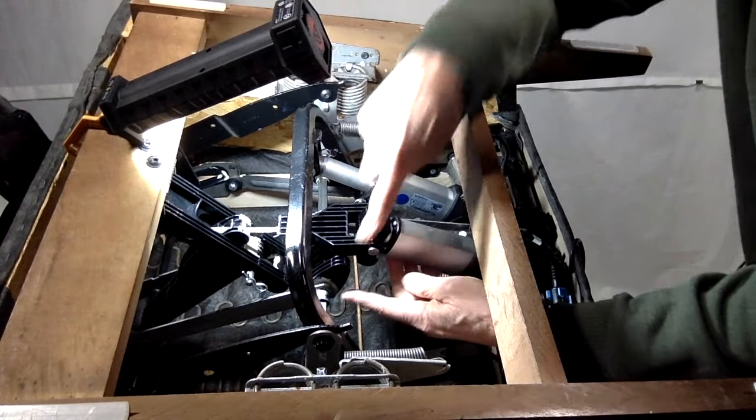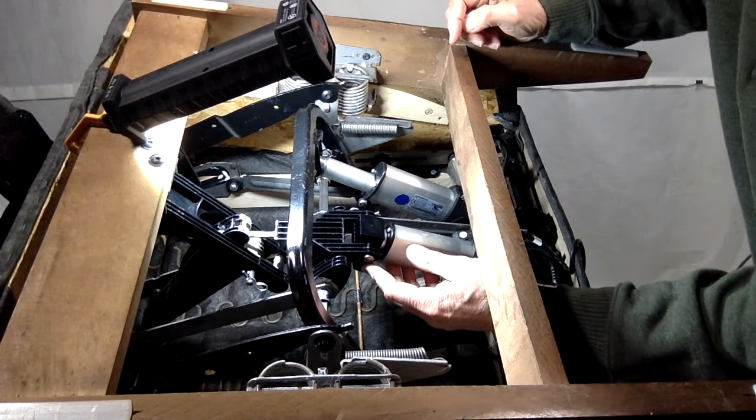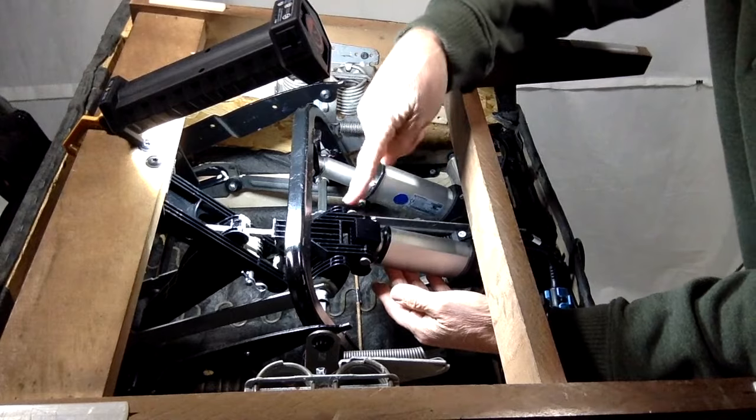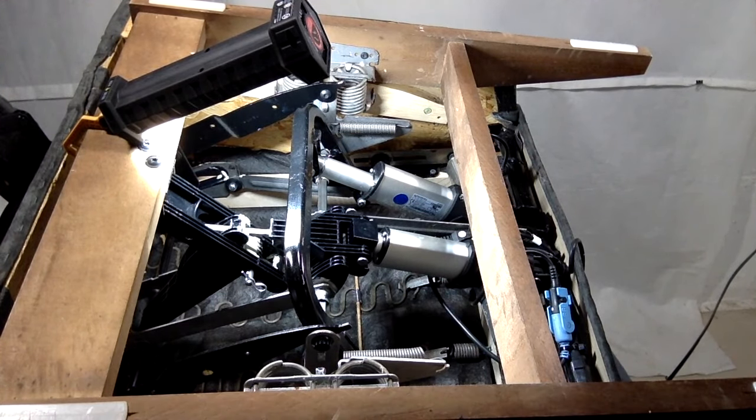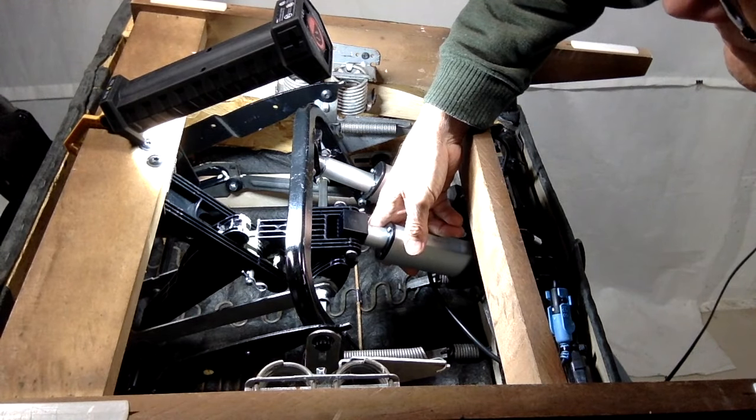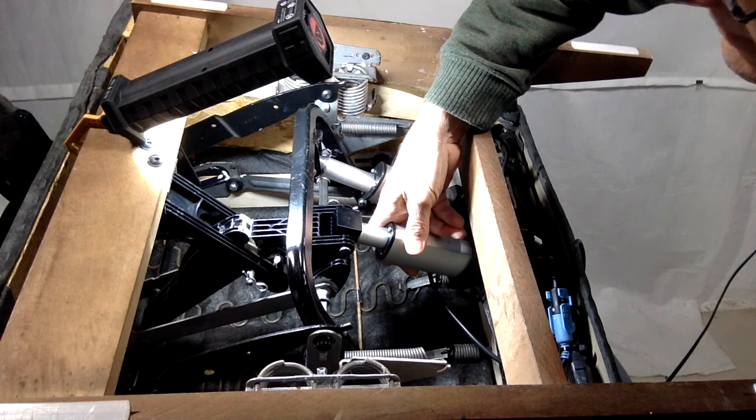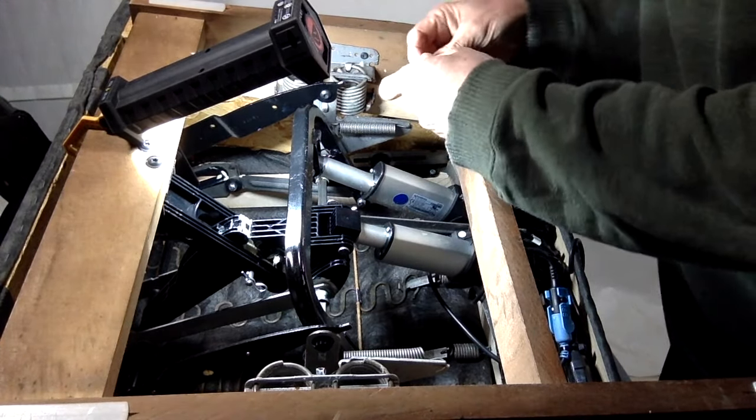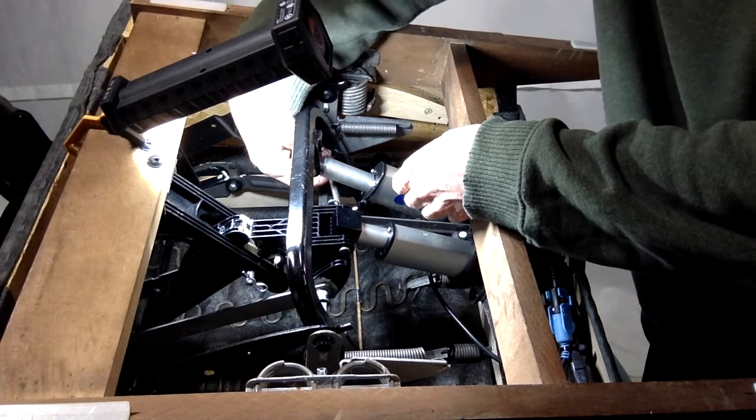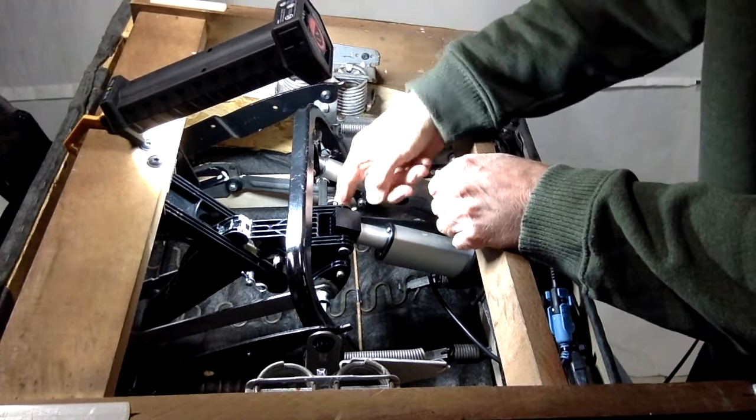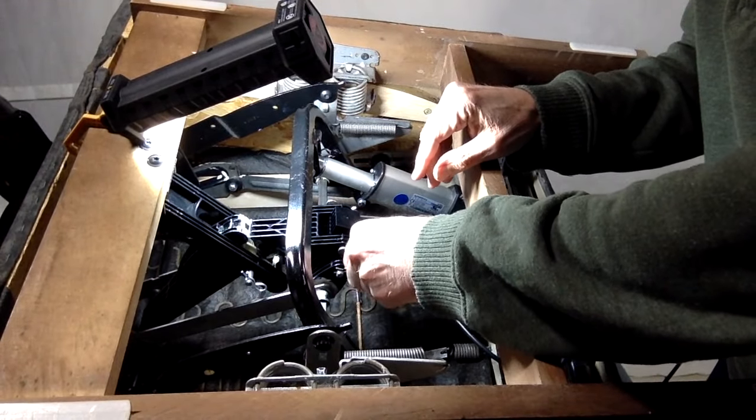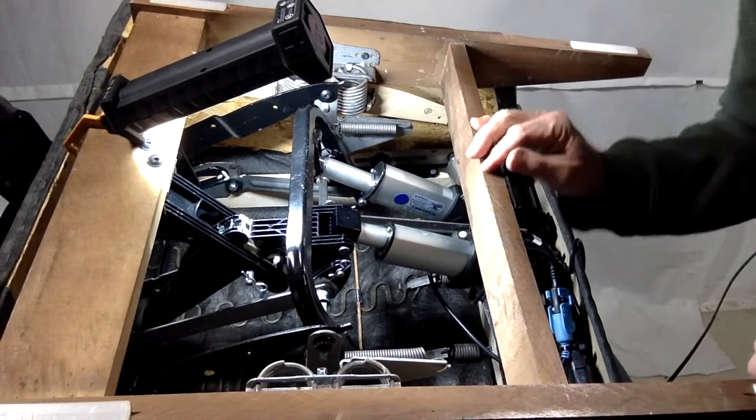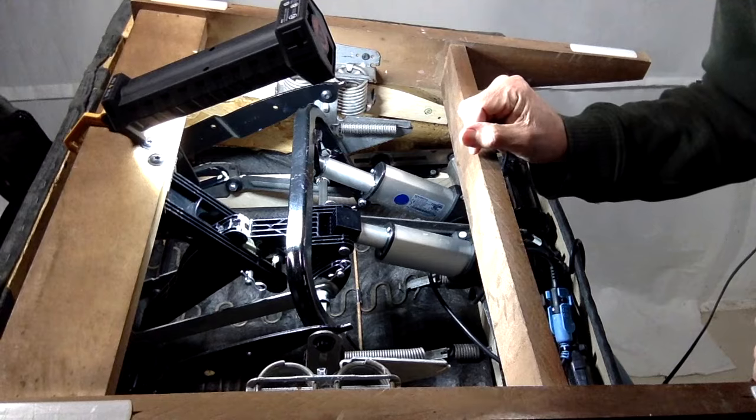Now we have to line up the hole to the drive toggle to this other hole at the motor clevis mount. So I'll have to extend this actuator a bit so they line up. So now we've got the drive toggle connector attached as well.